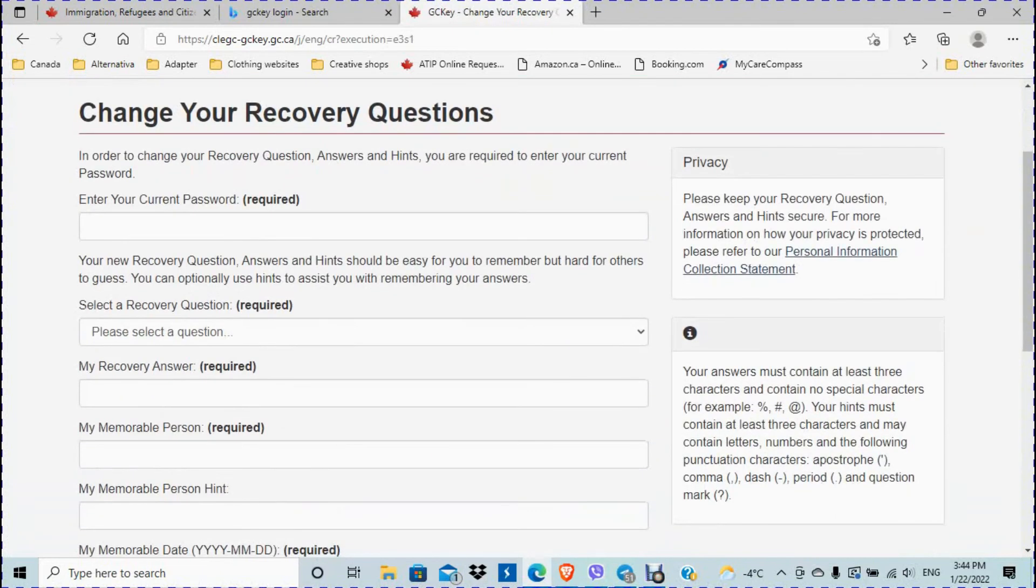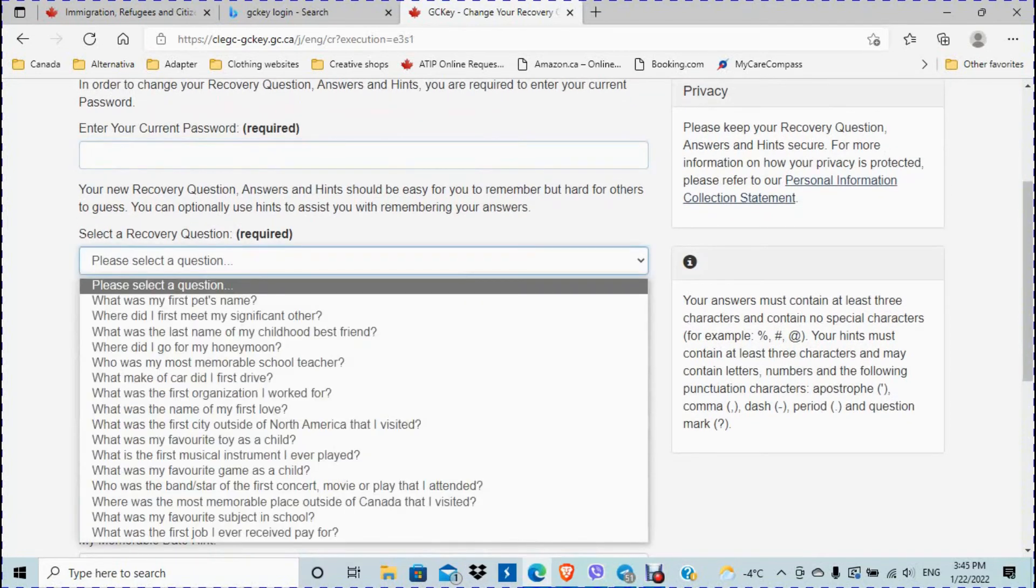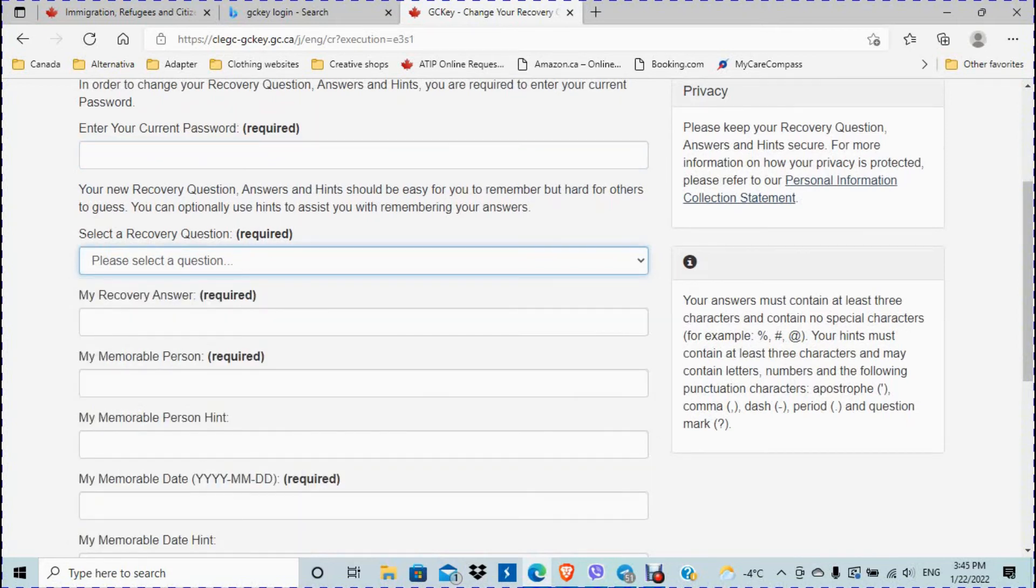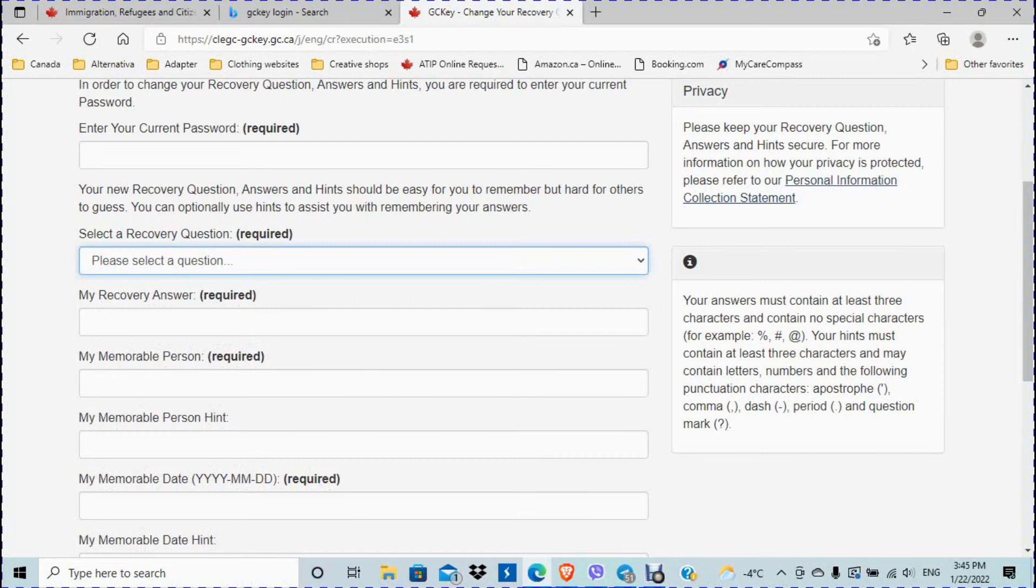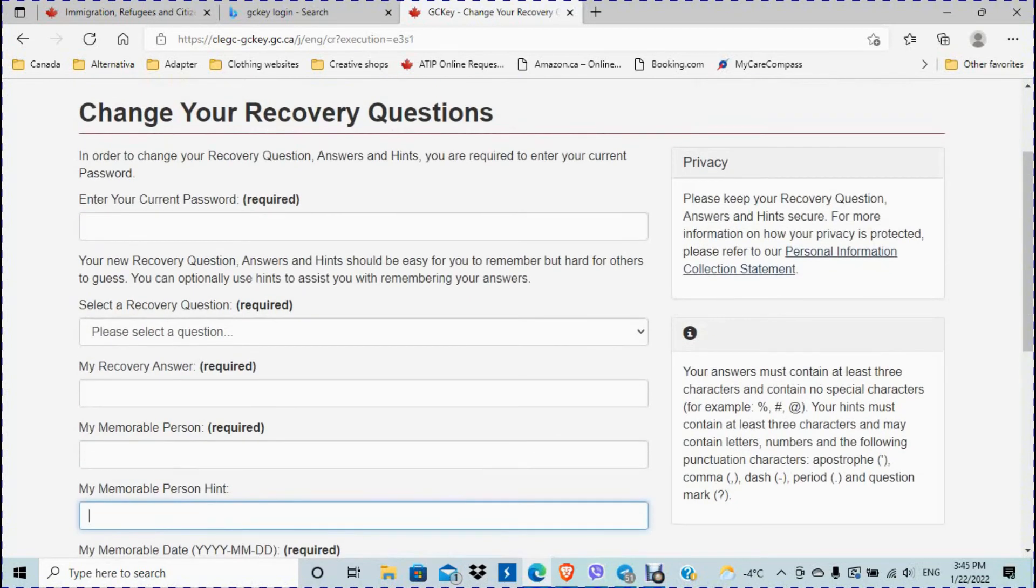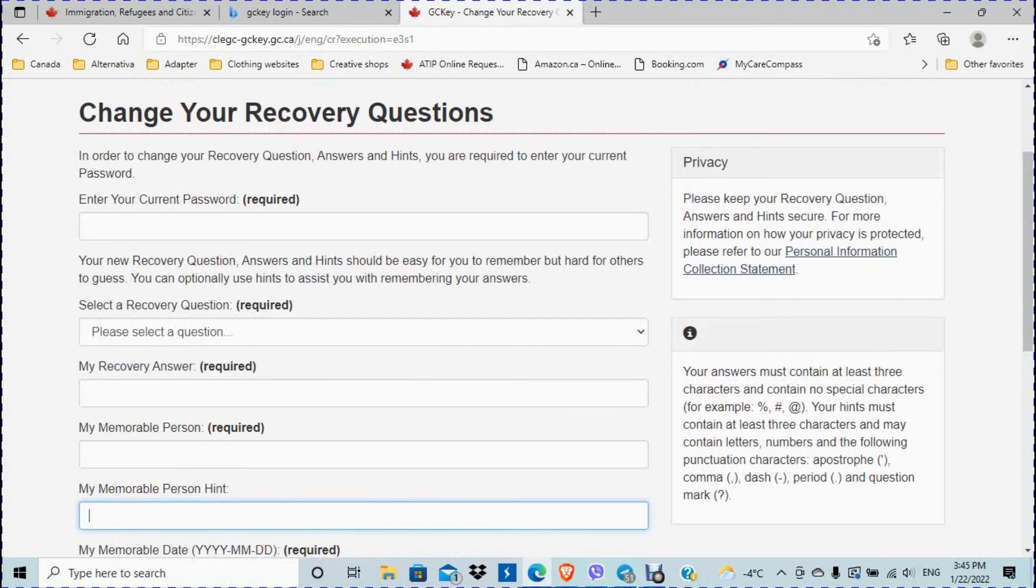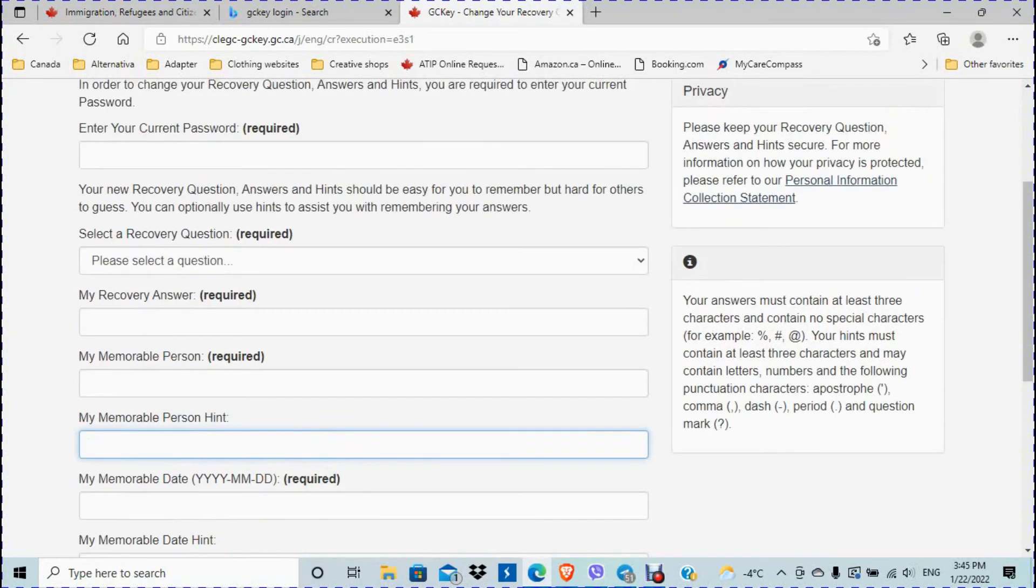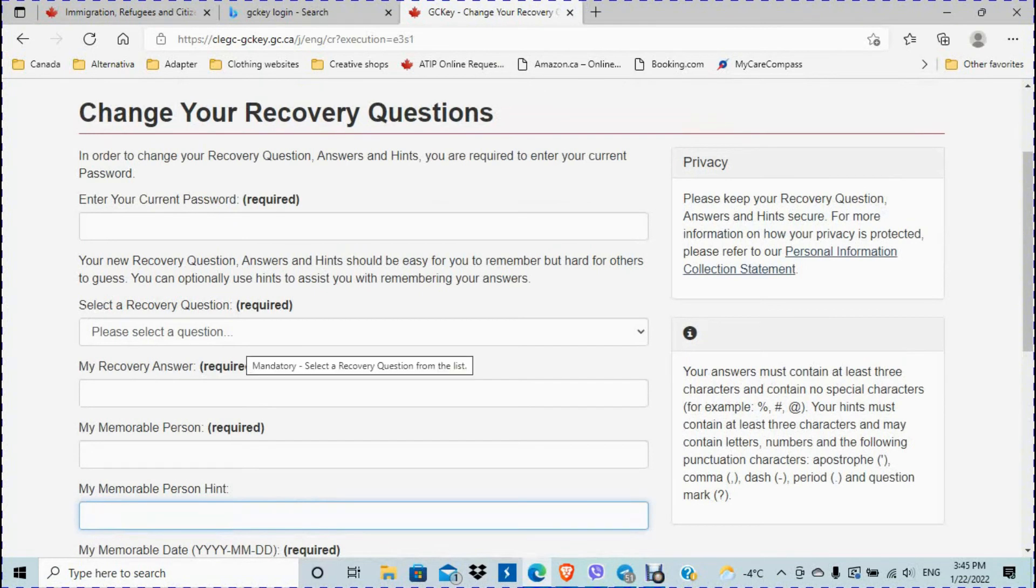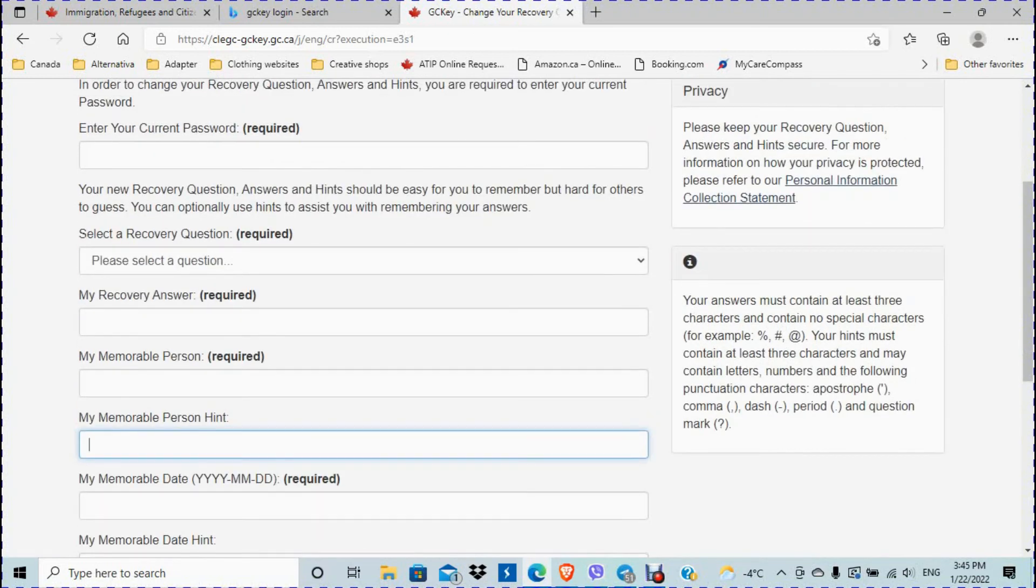So basically, you're going to enter your current password. So for me, it will be the one that I just changed and start your recovery questions. So for your recovery questions, you have a bunch of options that Canada provides, I guess for the first one, and then you have to be creative for the rest. But you have to first answer all of this. And then when you click continue, you will definitely have to come up with new answers and questions.